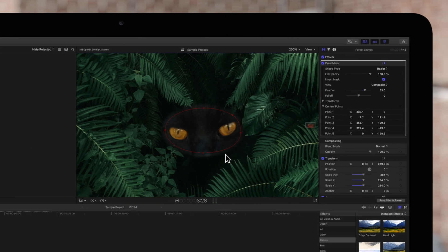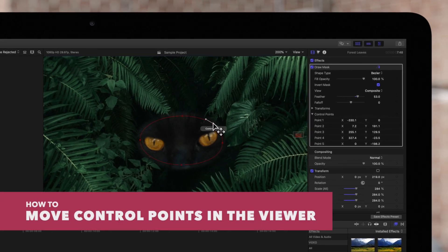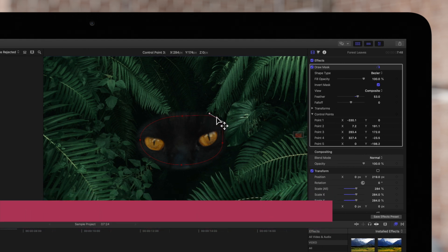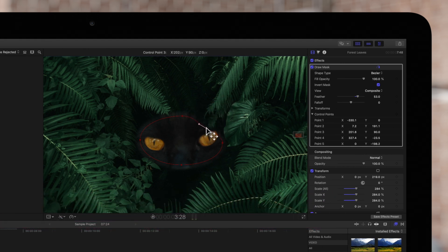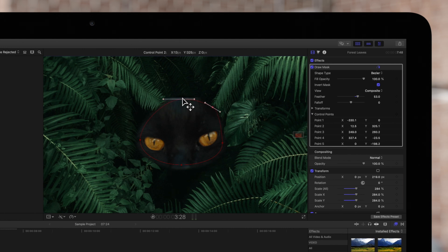We'll navigate up to the viewer and click on a control point to select it. There are many ways to move a point. We can drag one point to change the shape of the mask, or we can move multiple points at once. Select multiple points by dragging a selection rectangle across them. Click and drag on one of the points and all the selected points will move.